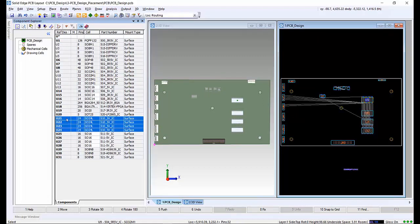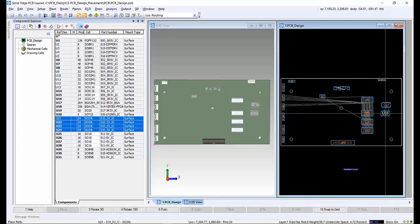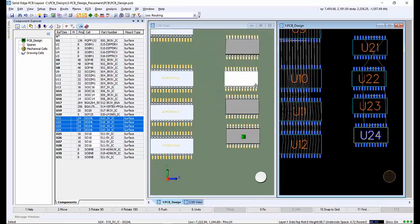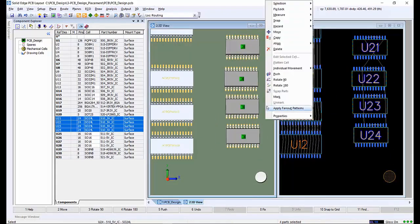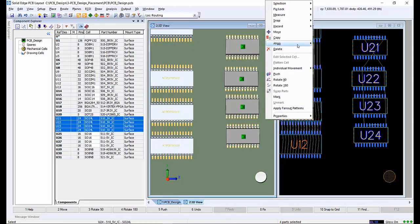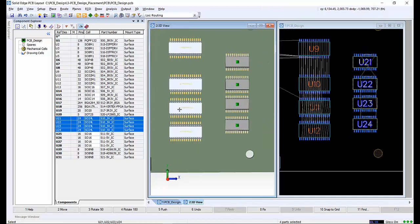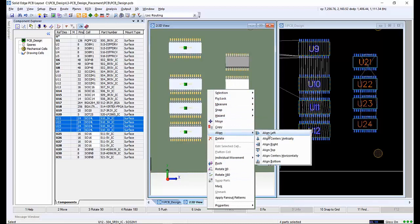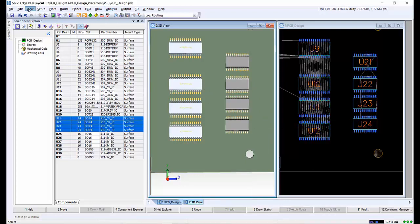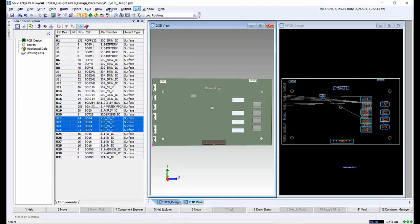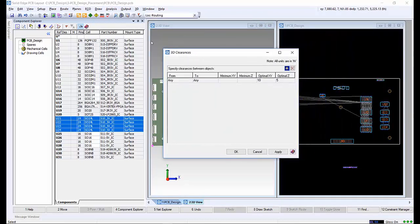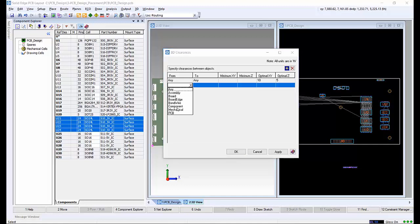We'll quickly place a few more components and align them vertically. Within 3D, we can set 3D clearances and dynamic DRC validation. There are two different sets of clearances that can be set in 3D: minimum and optimal. We want to create a component-to-component and mechanical-to-component clearance.